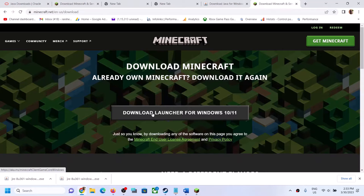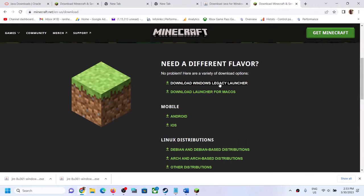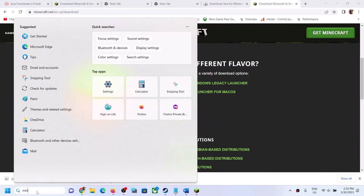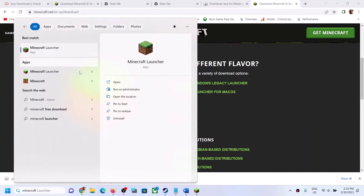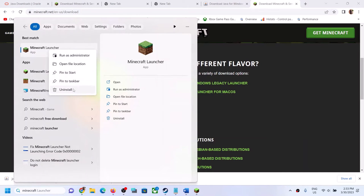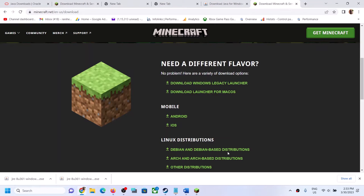If you're still facing the problem, download the Windows legacy launcher. Again, uninstall the Minecraft launcher first, then restart your computer. After the restart, try launching the game from the legacy launcher. If you're still facing the problem, follow the rest of the steps shown in this video.